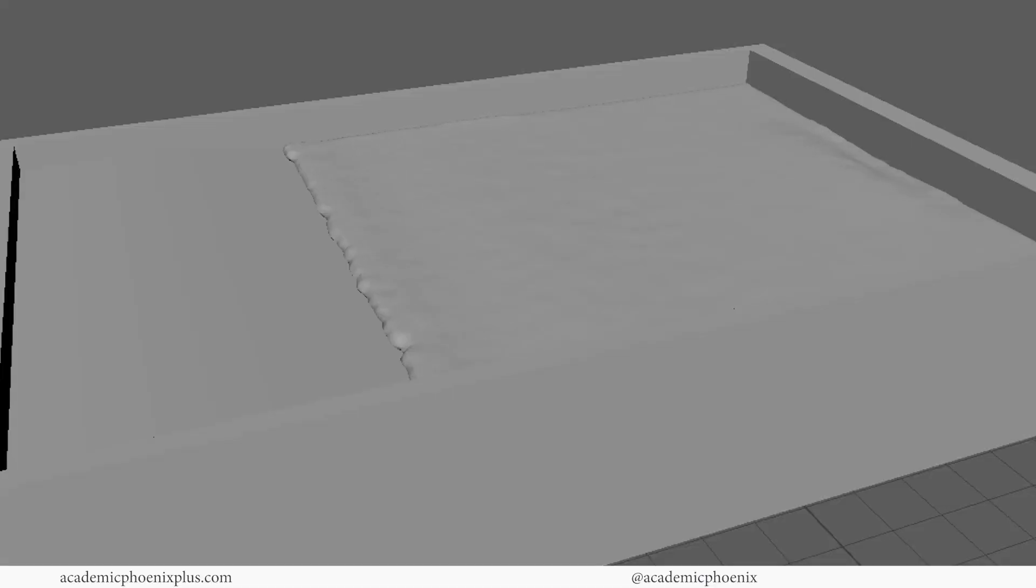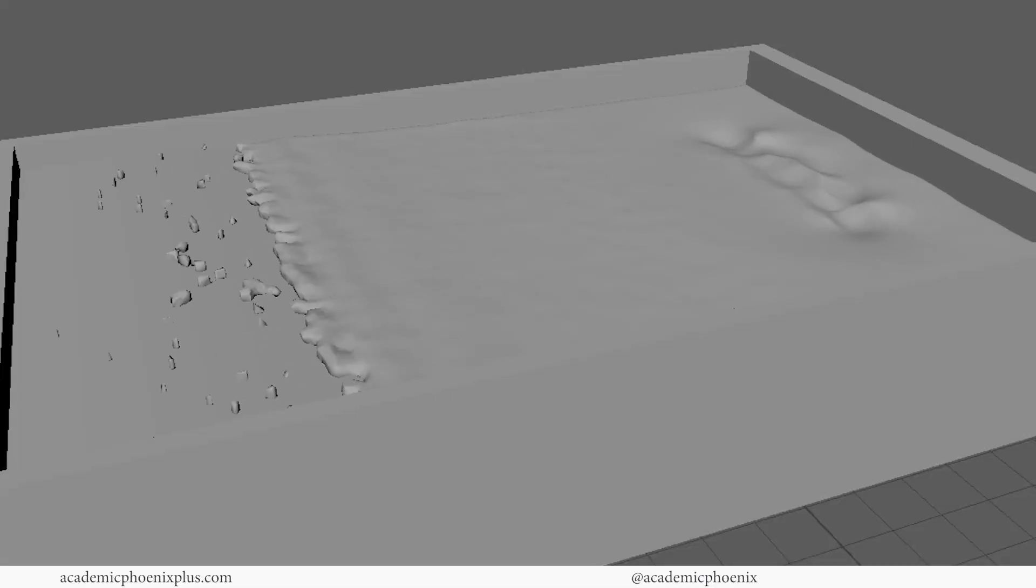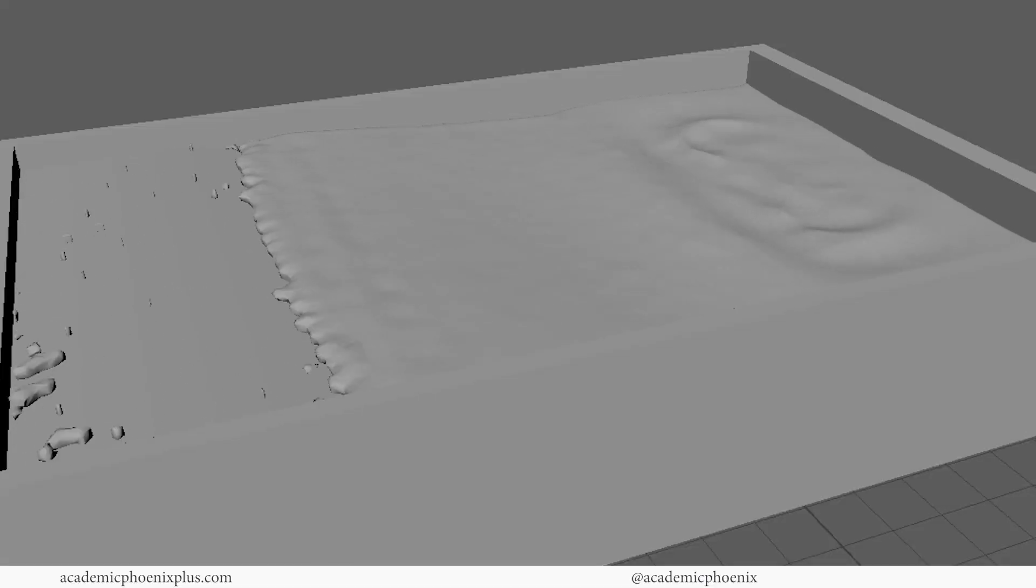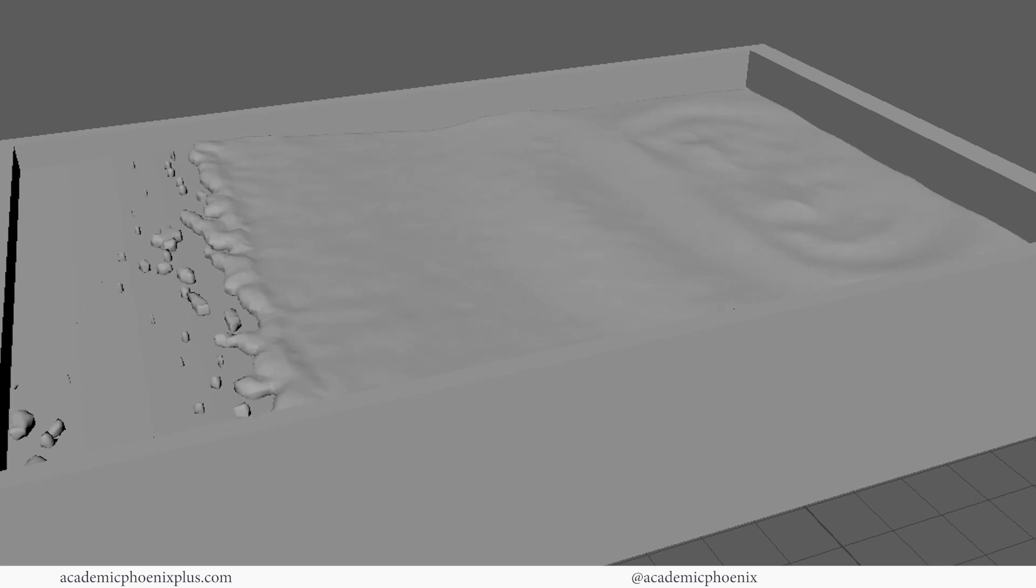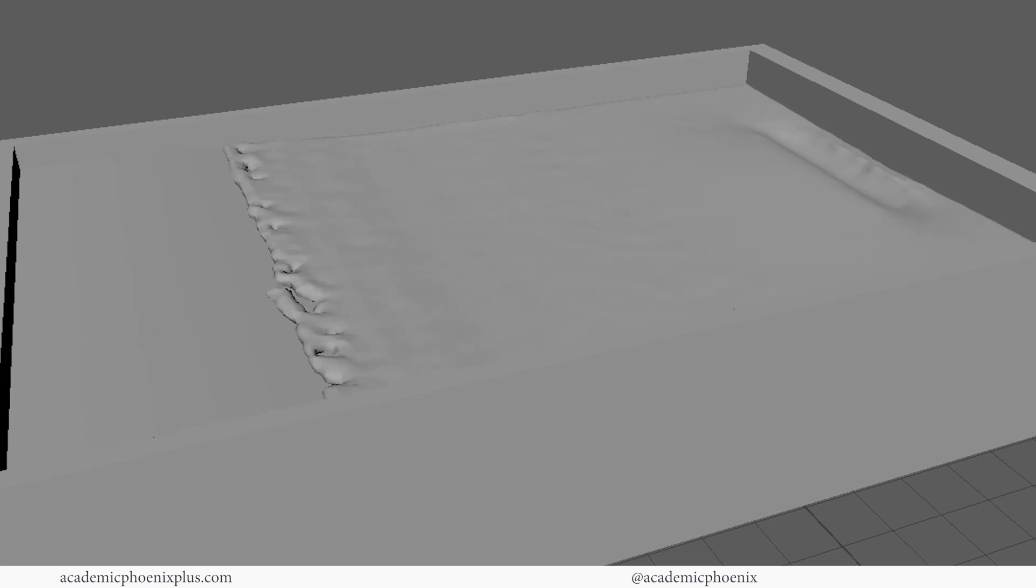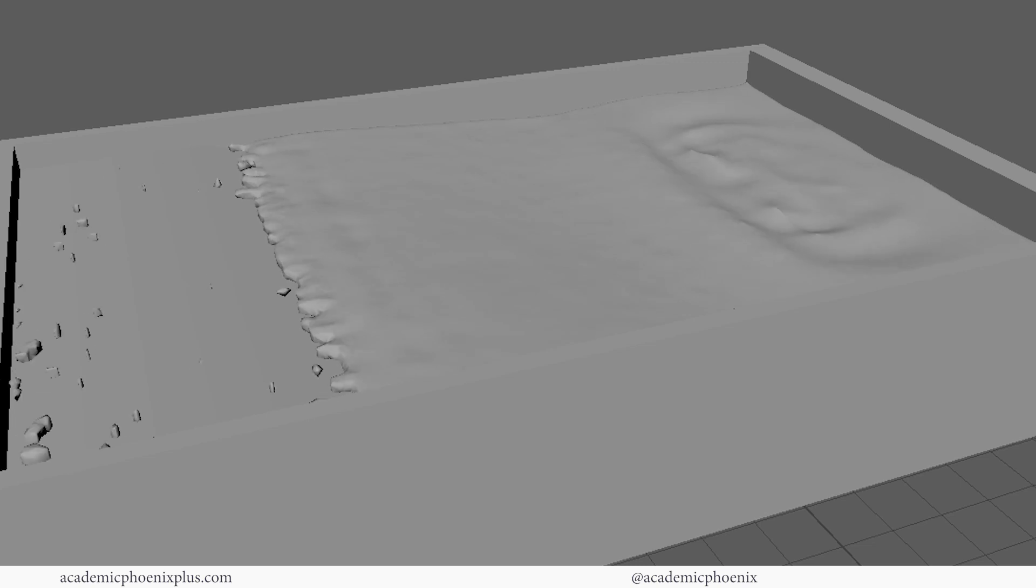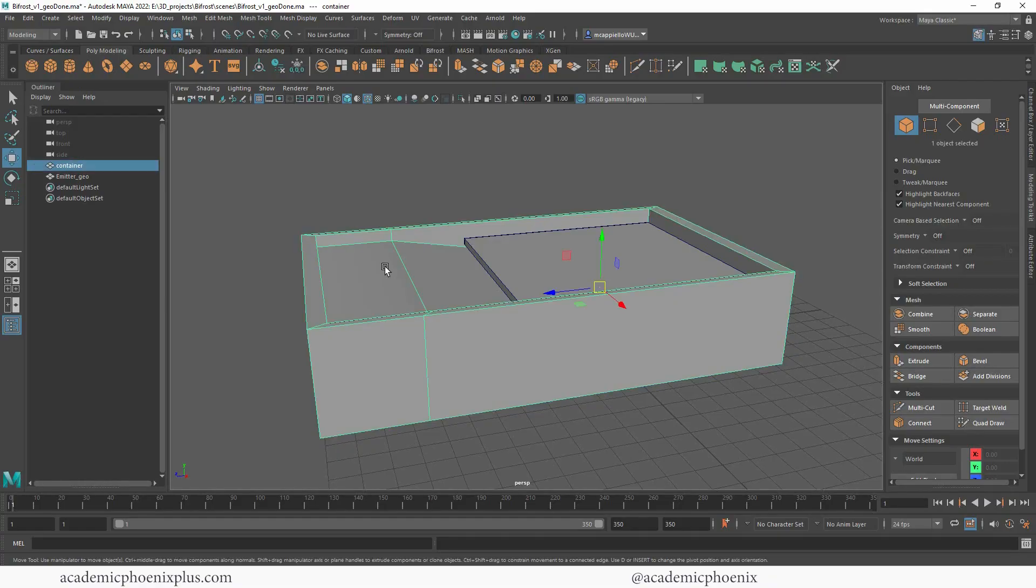Bifrost is a dynamic simulation capable of doing amazing things, but what we're going to be doing today is fluids. I'm going to create a little bit of a wave animation, just an introduction to Bifrost.